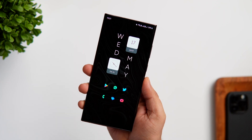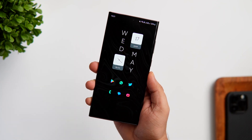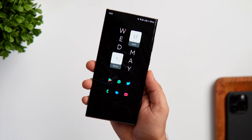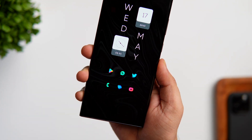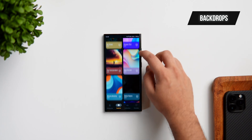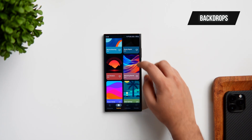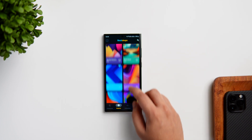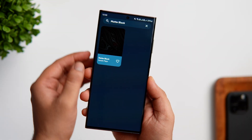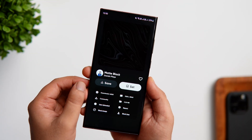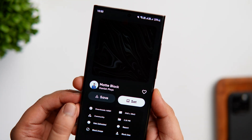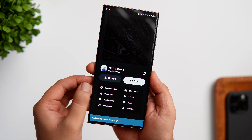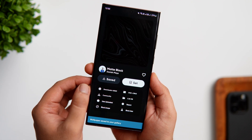First, let's talk about the wallpaper. It's a simple black wallpaper which looks really good especially on an AMOLED screen. I got this wallpaper from an app called Backdrops — a great app where you can find an amazing collection of wallpapers for your home screen, and it's completely free to download. Once installed, open the app, click on the search icon, and search 'matte black.' You'll get the exact wallpaper I'm currently using.